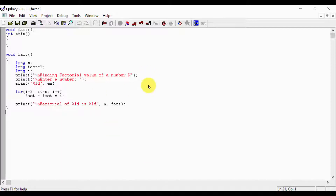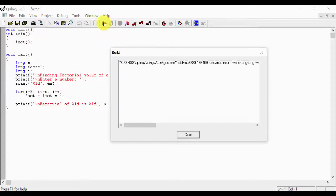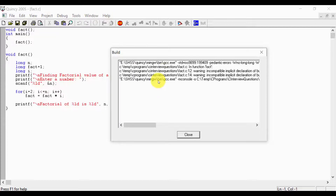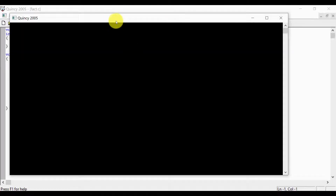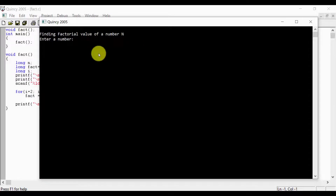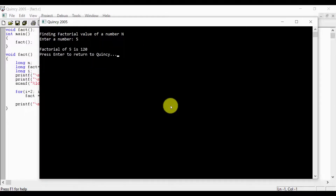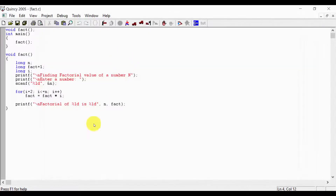The fact.c program is done. We call it from main — fact(n) is called. After building and running the program, it shows: finding the factorial value of n. Enter a number — for example 5 — and the factorial value of 5 is 120.